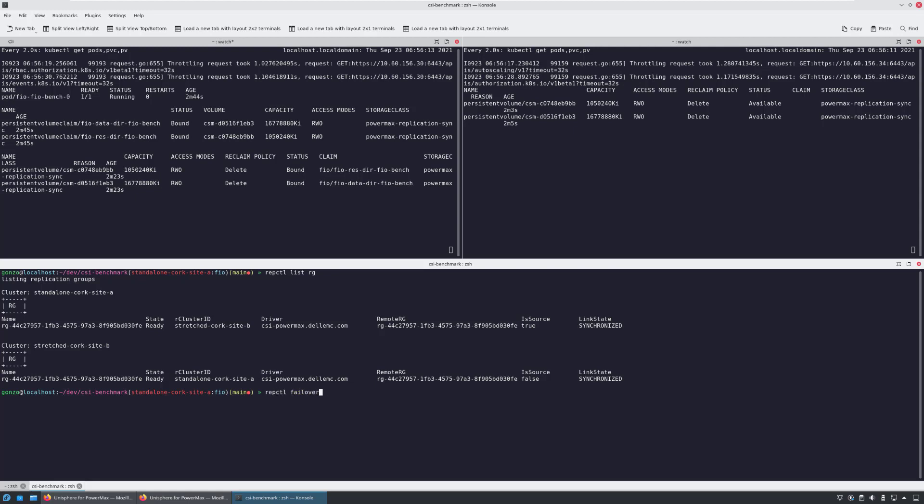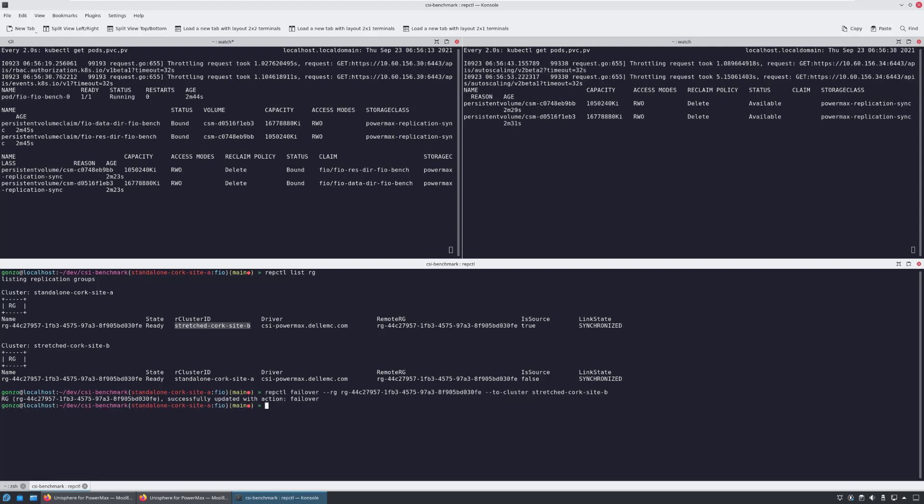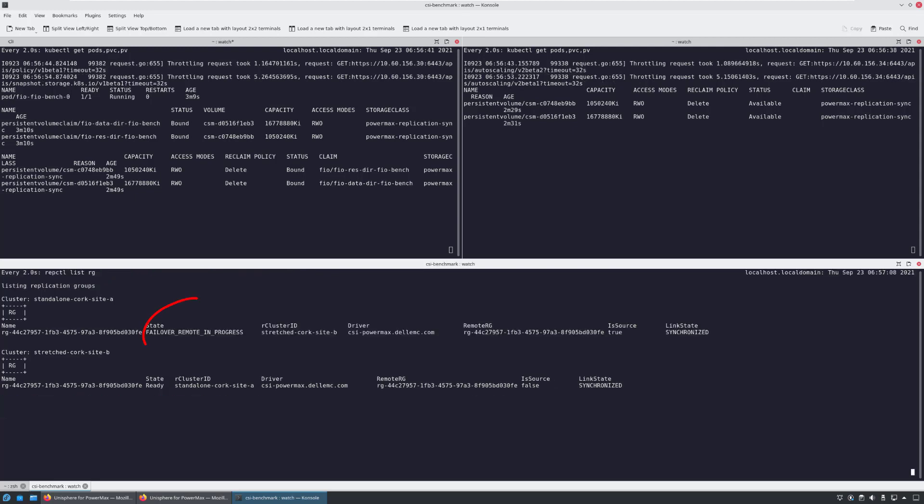Now, it's time to initiate a failover. I'm running the RepCTL failover command and specifying the replication group and the target site. Within a few seconds, the state has changed to failover in progress.